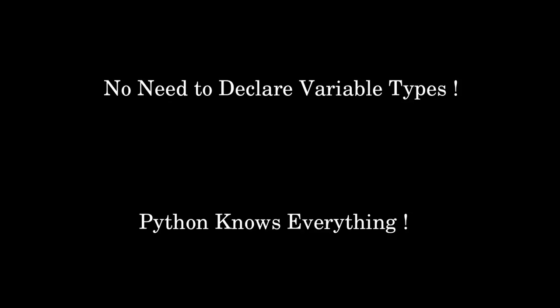There is no need to declare variable types. In C program you have to declare the variable type compulsorily. If you are not declaring the type then it will throw the error. In Python you no need to declare any variable type.